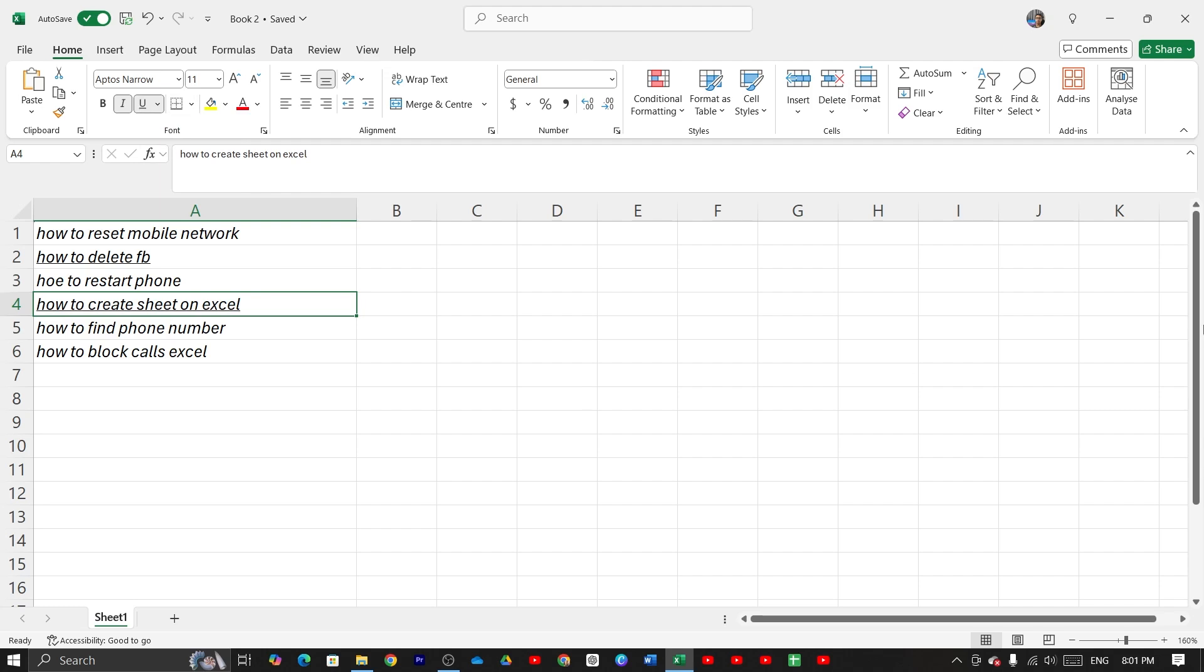And that is how you can put a line on Microsoft Excel. I hope this video was helpful. If it was, please give it a thumbs up and don't forget to subscribe.